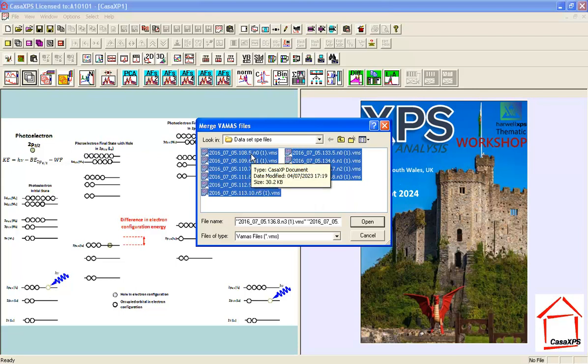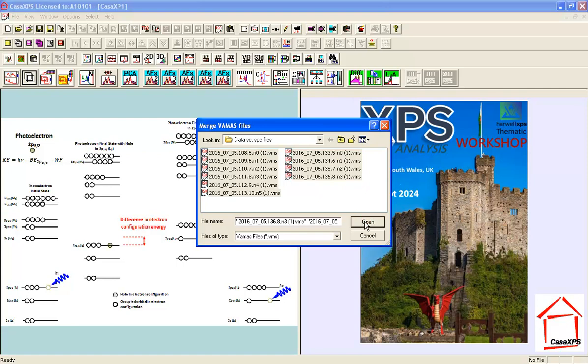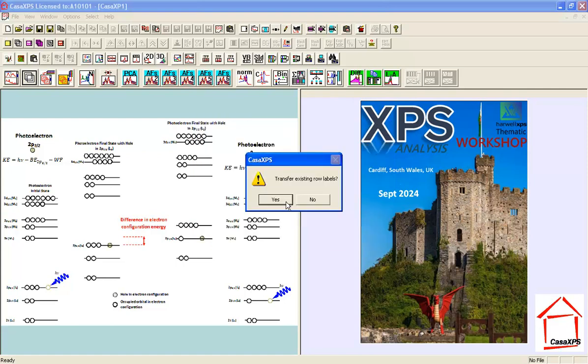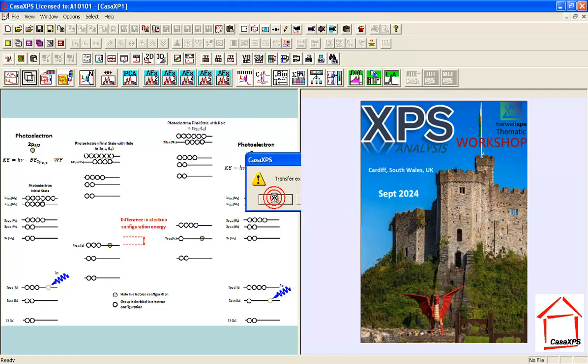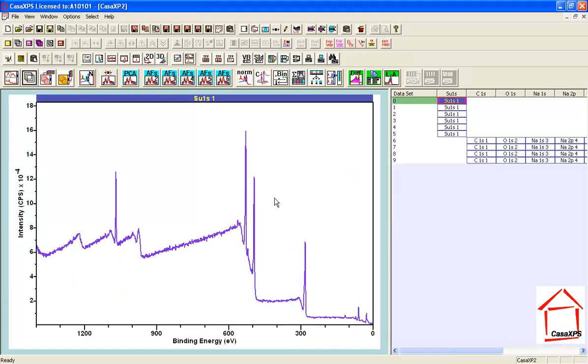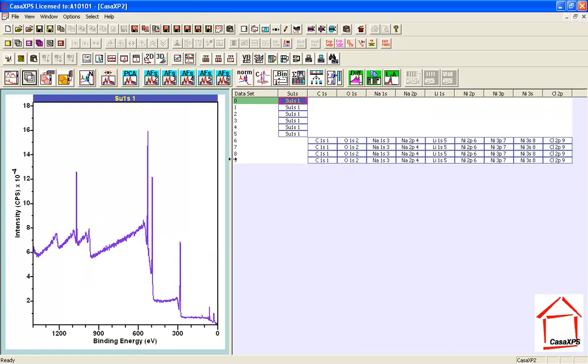...in terms of survey and high-resolution data, are in separate files. So when I open and merge these data, I end up with a VAMAS file that does not show the correct relationship between the survey measurements and the high-resolution data.